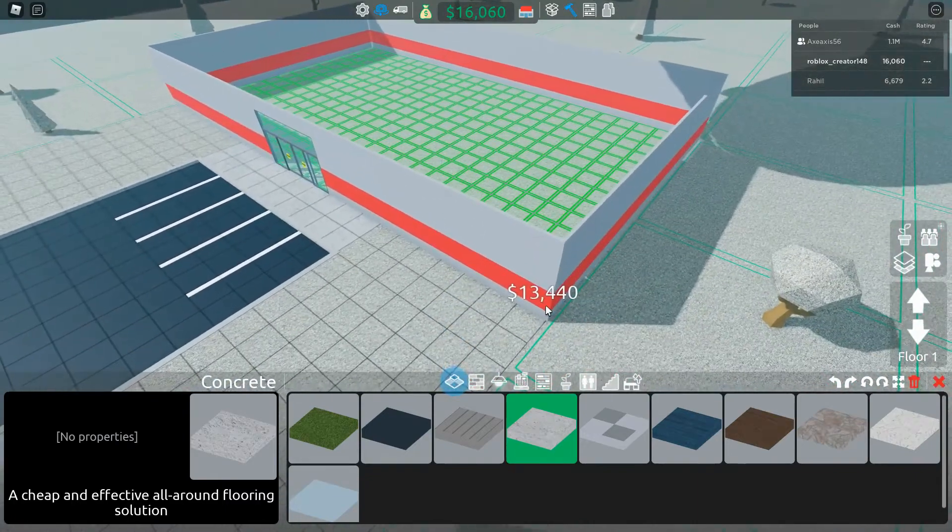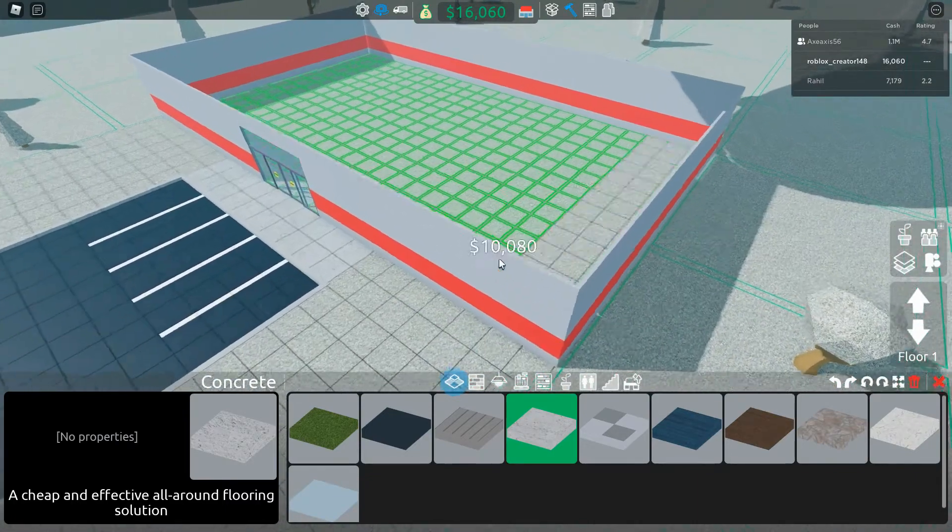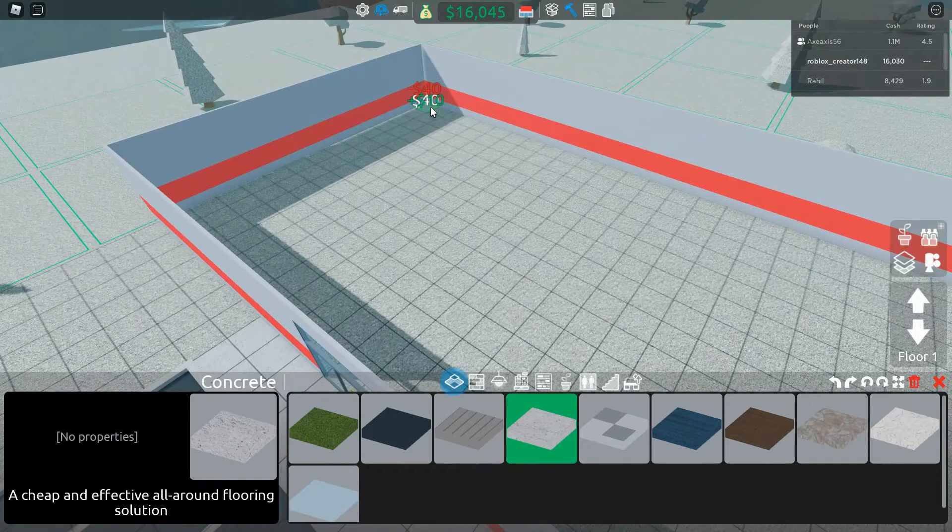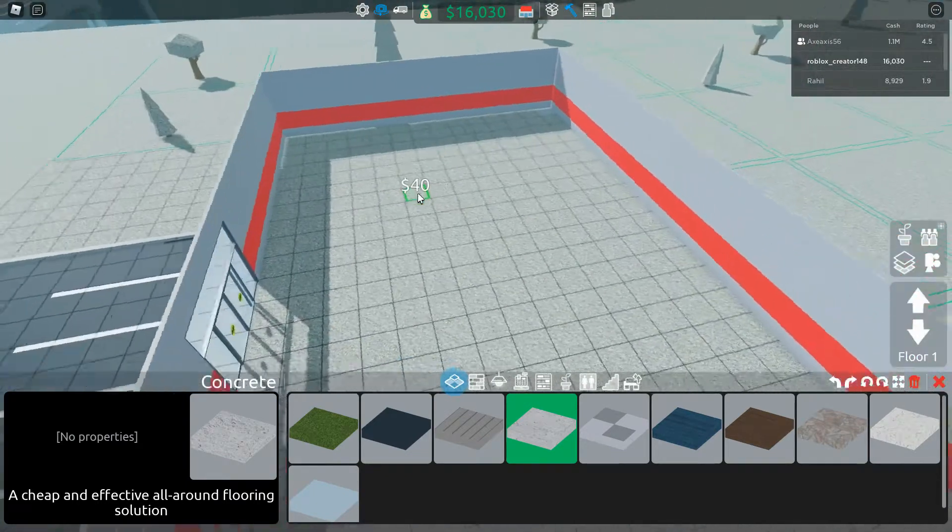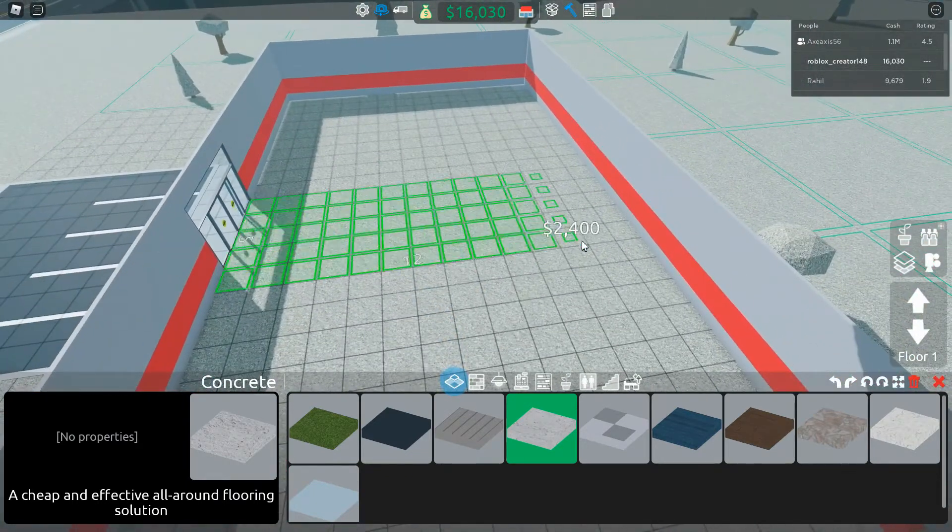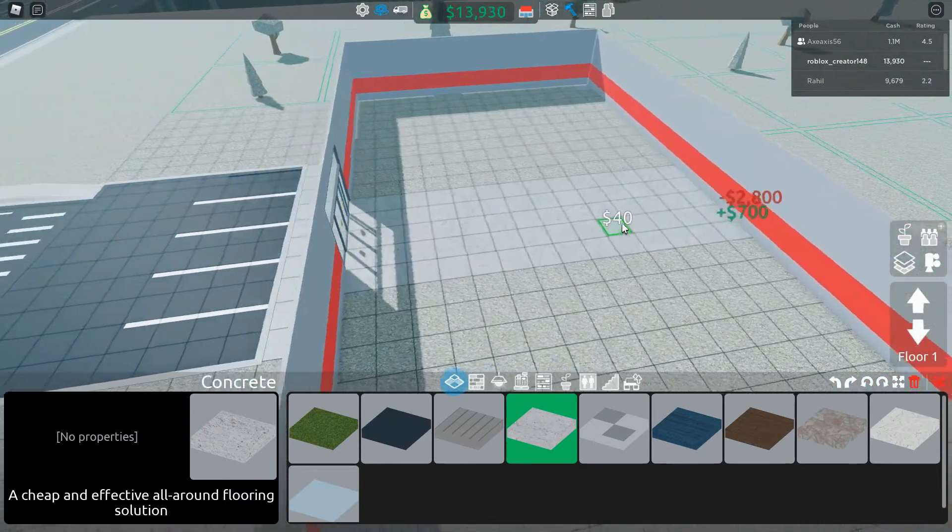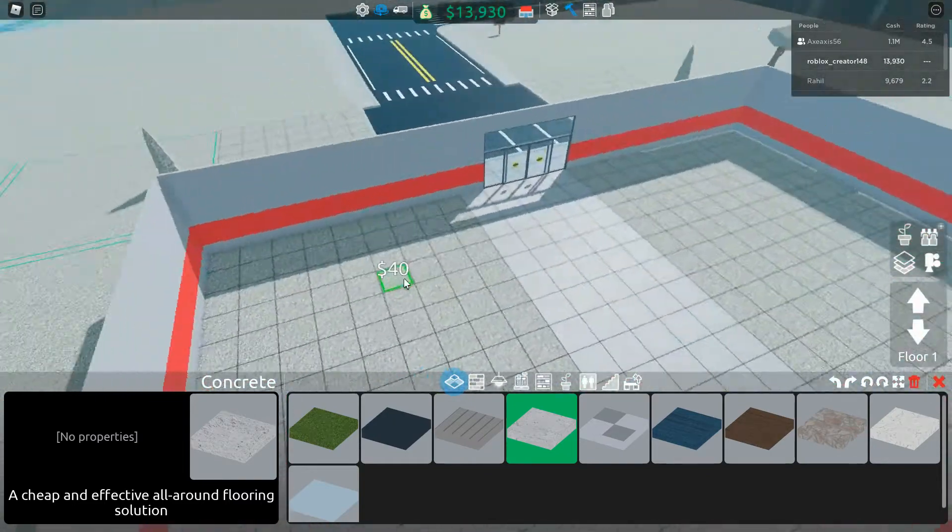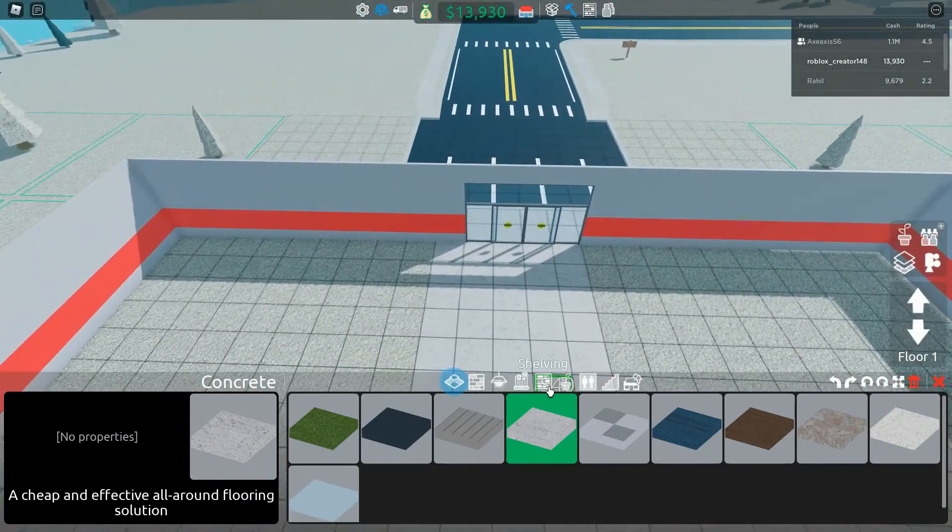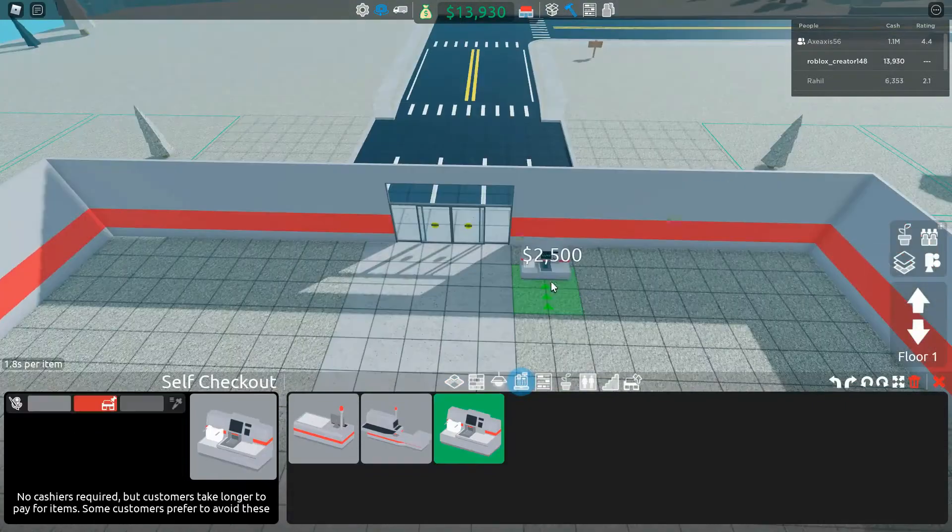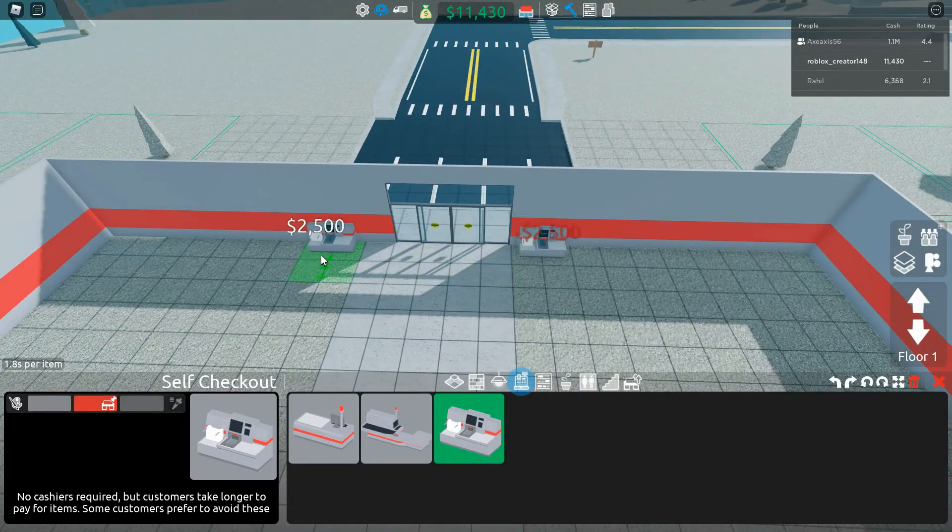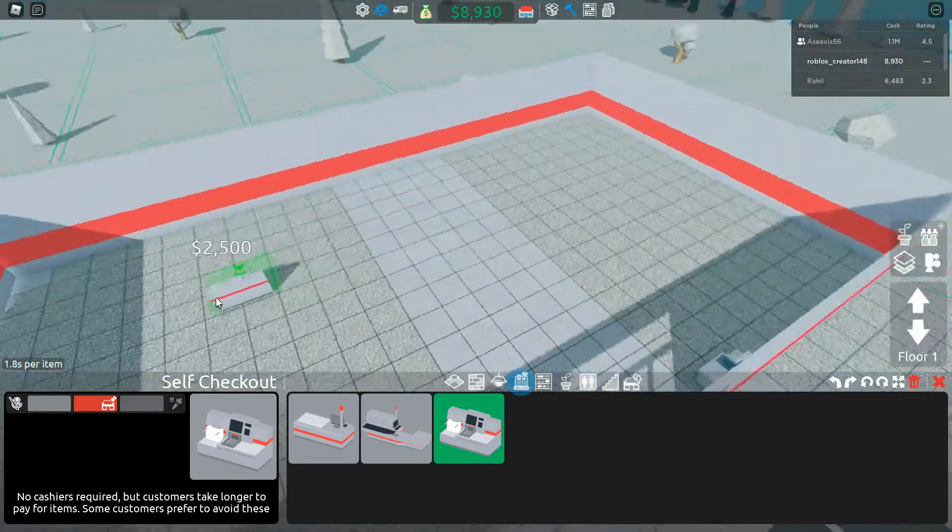So we are going to do this. This is actually the two cell checkout here. We don't have to hire any workers.